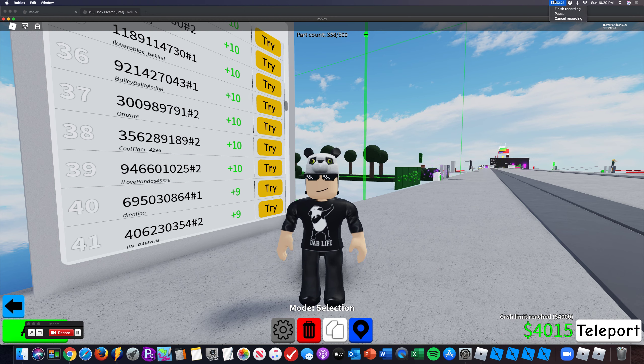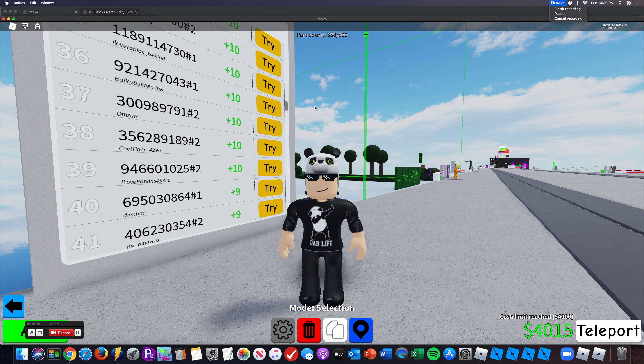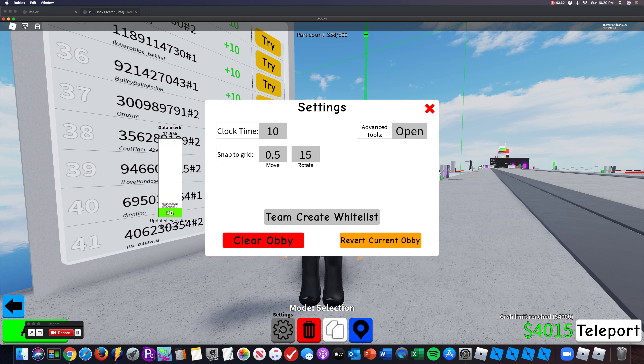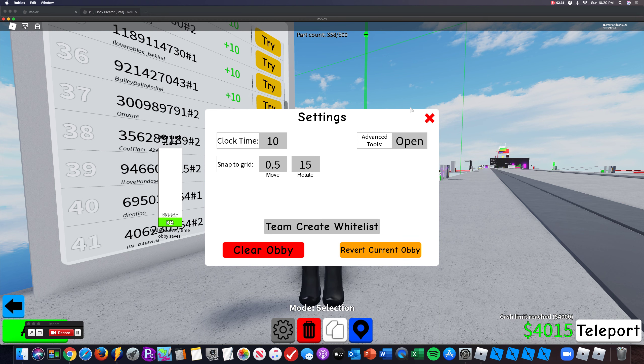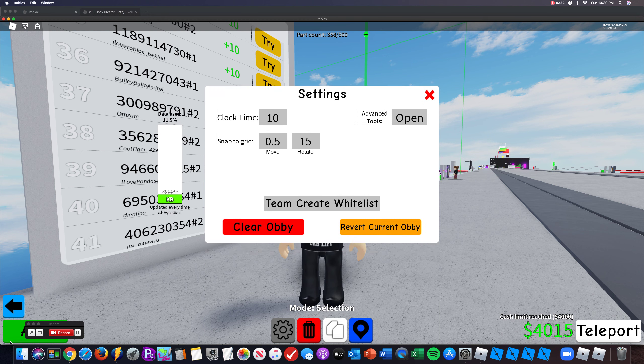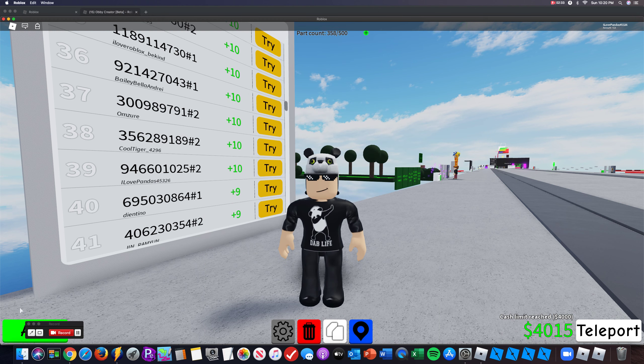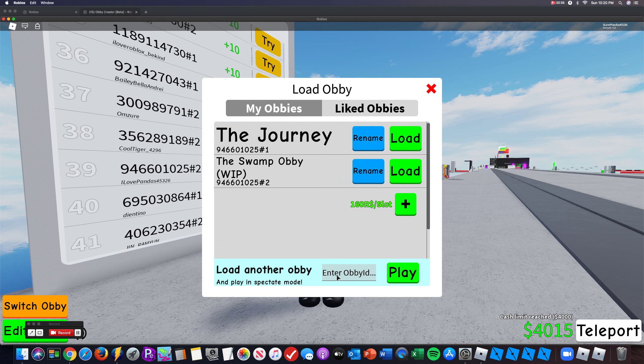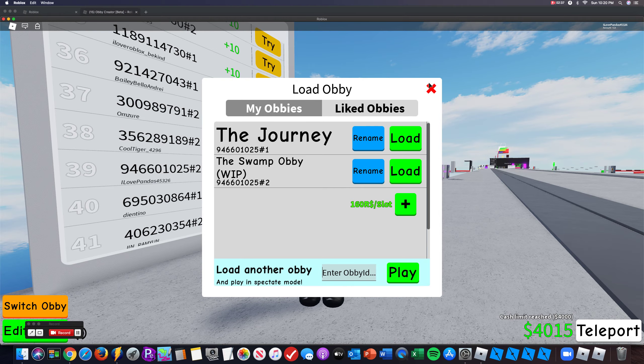So hope you guys enjoyed, go play my Obby. The Obby code is 946601025 hashtag 2. If you don't know how to go to it, you go to switch Obby, you go to load another Obby, then you type in that Obby ID.